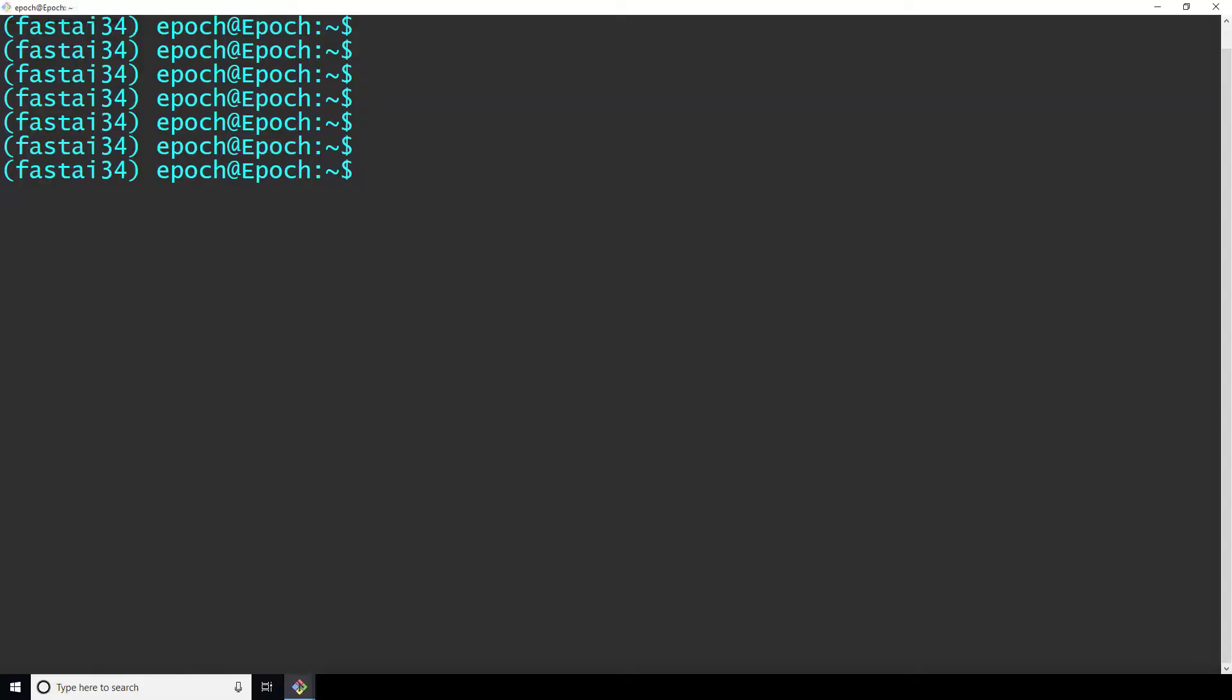First, we need to install the TensorFlow.js model converter tool. From a Python environment, probably one where Keras is already installed, we run pip install TensorFlow.js from the terminal. Once we have this, we can convert a Keras model into a TensorFlow.js model.